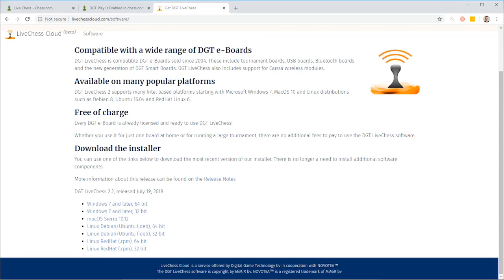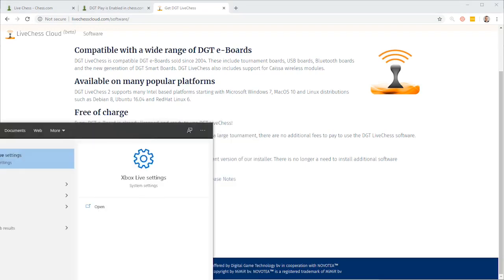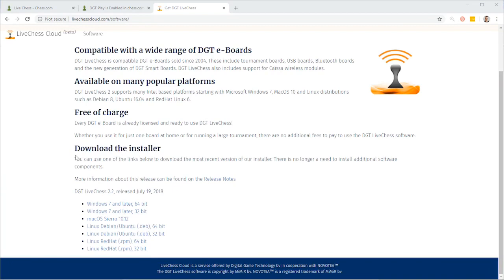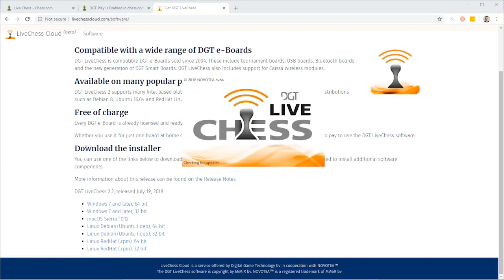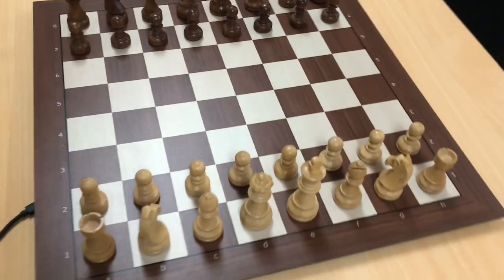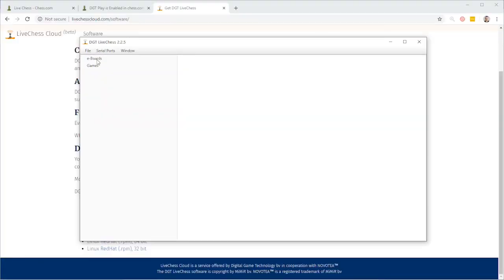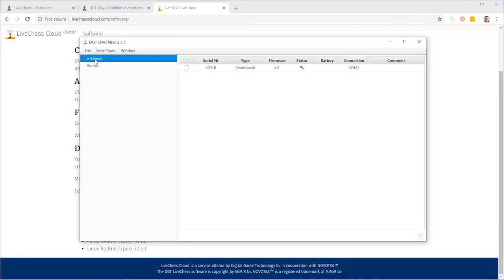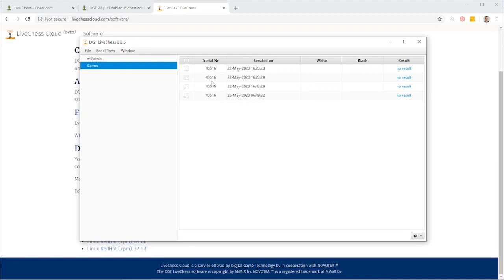I have this installed. I'm going to open up the LiveChess software. I have a DGT smart board here with me — I chose the plastic smart board version, but I put the wooden timeless pieces on it. I'm going to go ahead and plug that in. The computer recognizes the smart board, and I'm going to click on eBoards within DGT LiveChess. I can see that the status is connected. I've played a few games on it and those are already showing here.